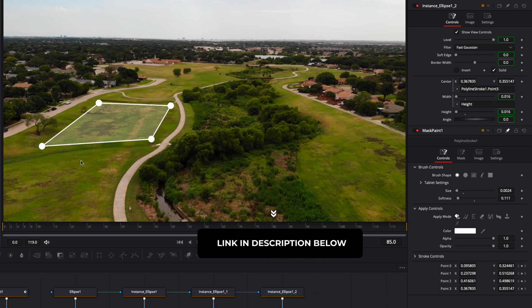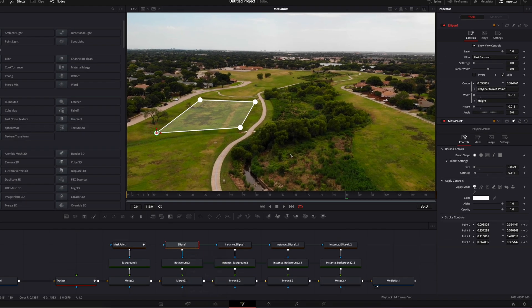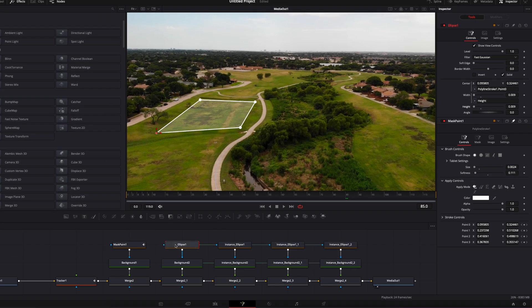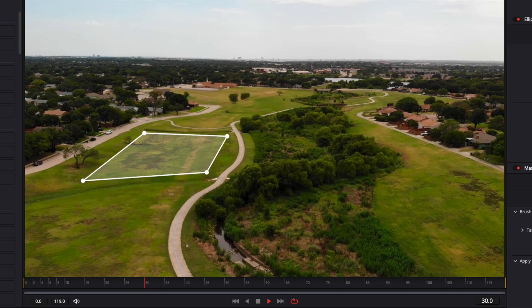In case you're not familiar with instances, I'll link to another video in the description below. The quick reason why to use instances instead of three individual circles is that now I can go back to my first Ellipse — the original — and reduce the size, and it will affect all the circles. Numbers two, three, and four are all adjusted as well because they are derivative from the original. Now if we play it, we've got our frame fully tracked.